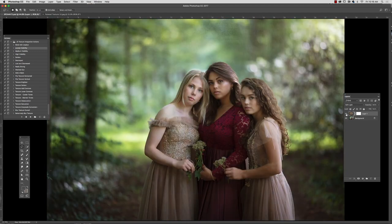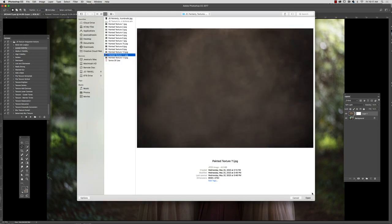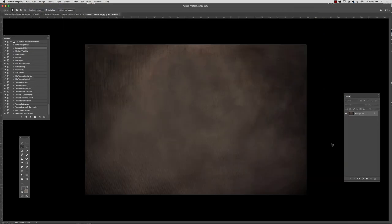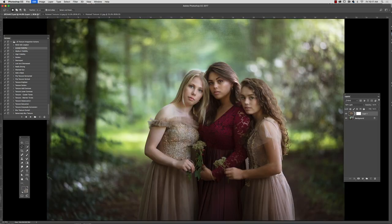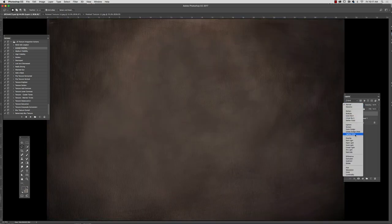If I wanted to I could be done with this image, but I'd like to demonstrate some additional things you can do with these textures and additional looks you can achieve. So I'm going to go ahead and pick a darker, more dramatic texture — this is texture number 11 — and we're going to do the same things: copy it, paste it into our image, and place it in soft light mode.